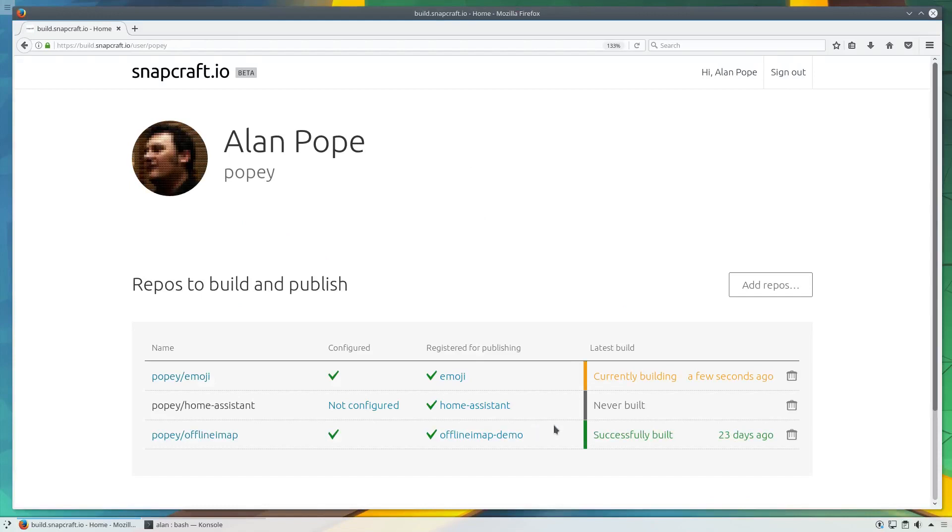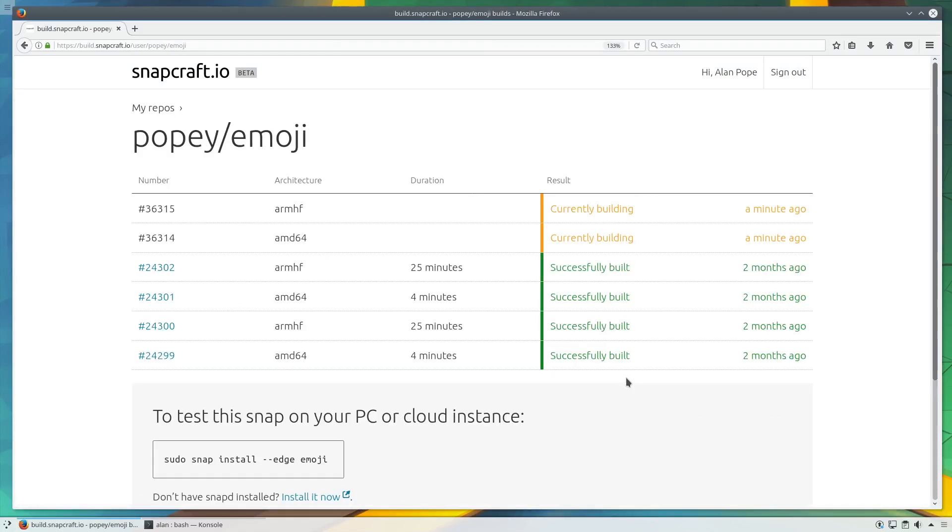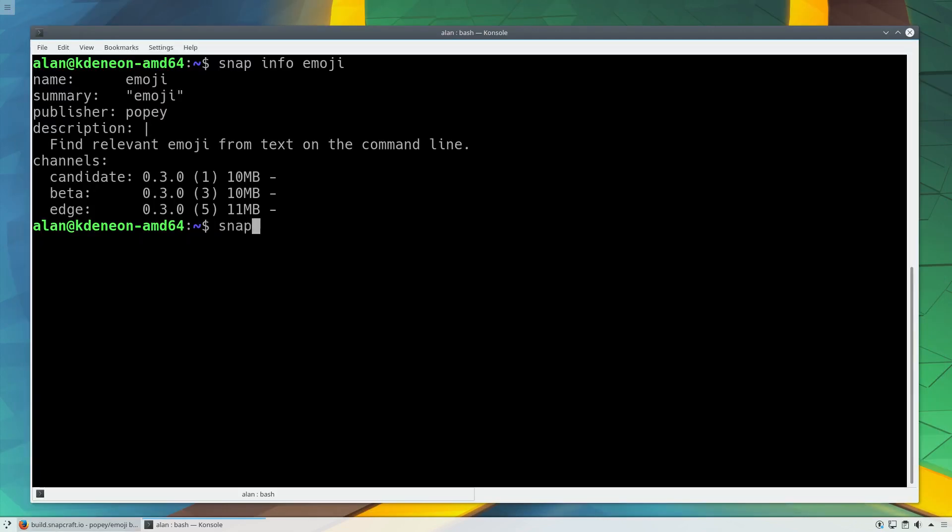Automatically publish directly from each GitHub commit to the edge channel from build.snapcraft.io, from Travis, or manually using the snapcraft command.